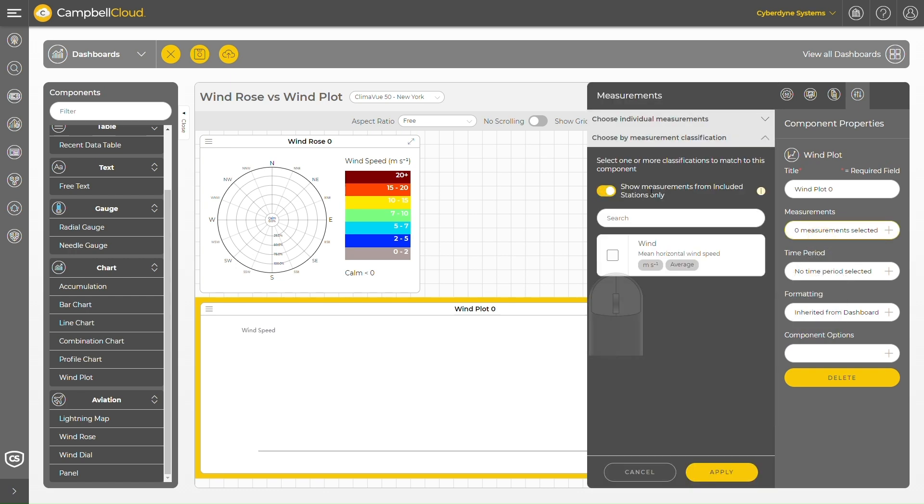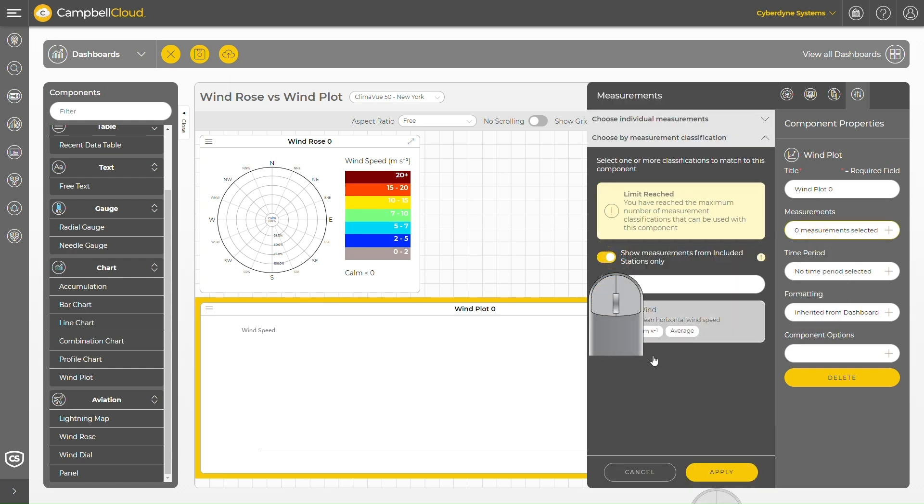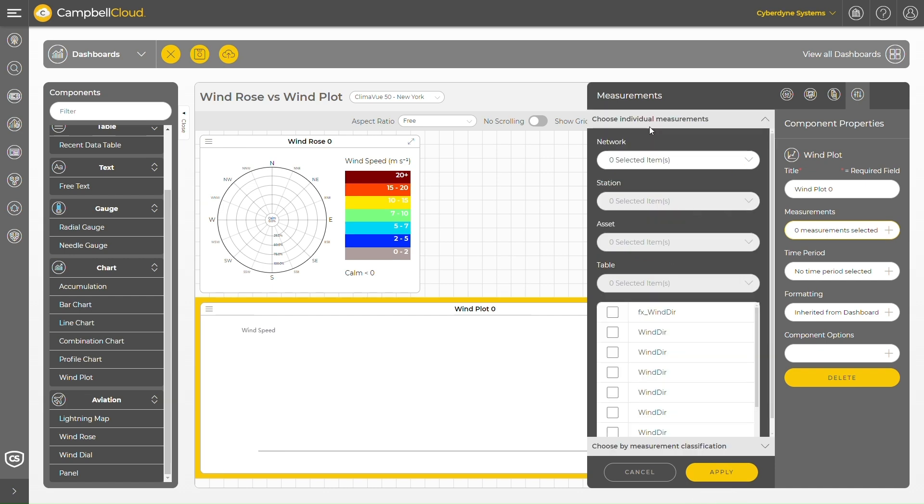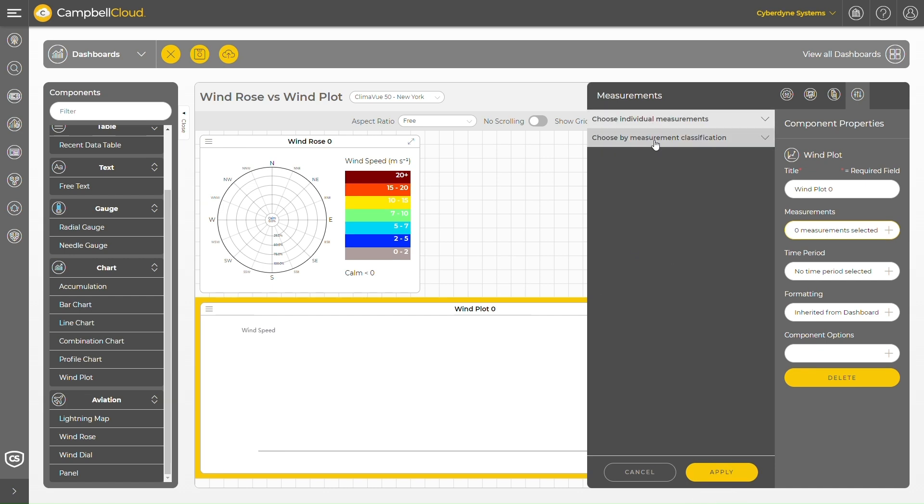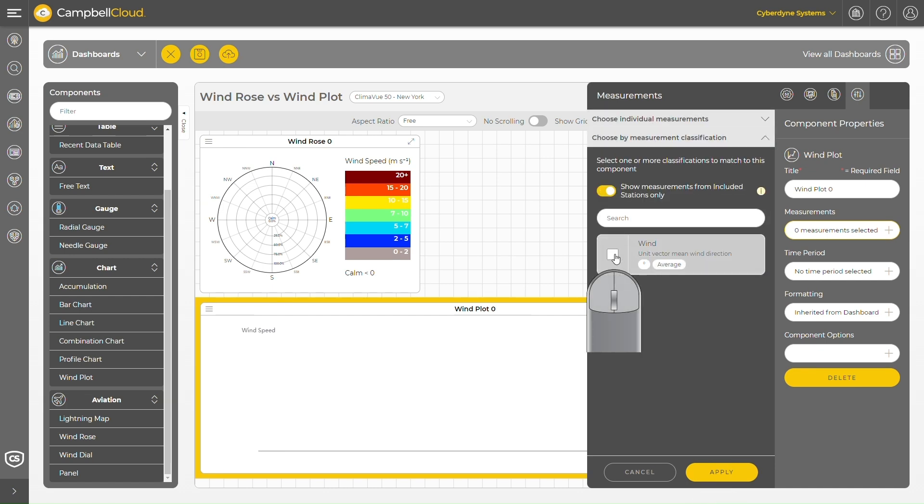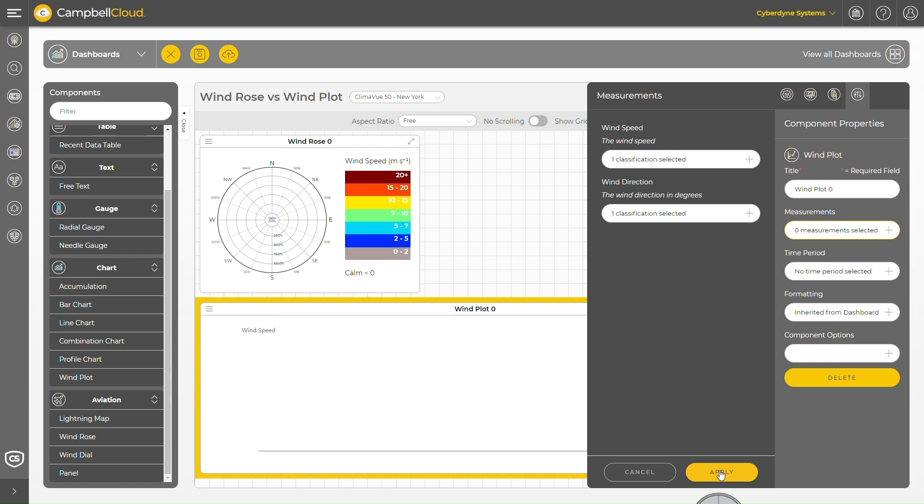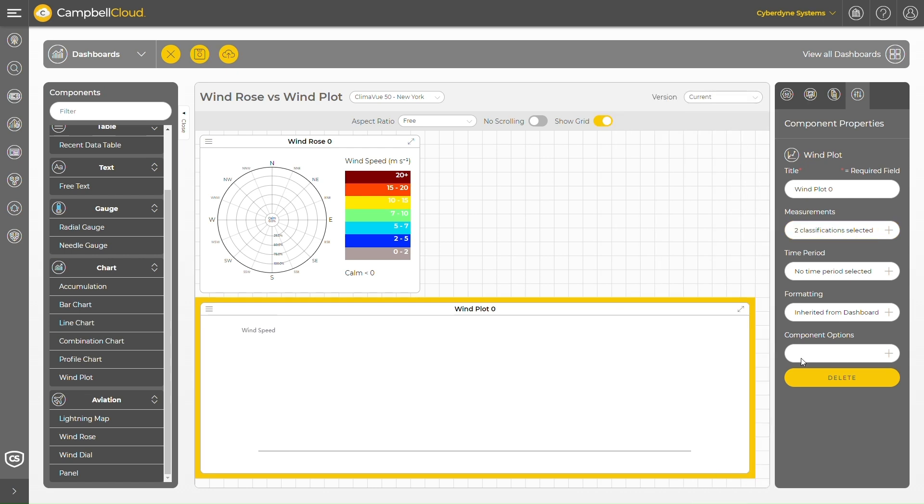Next I select the wind plot and add the wind speed measurements to the wind plot. Now I select my measurements.